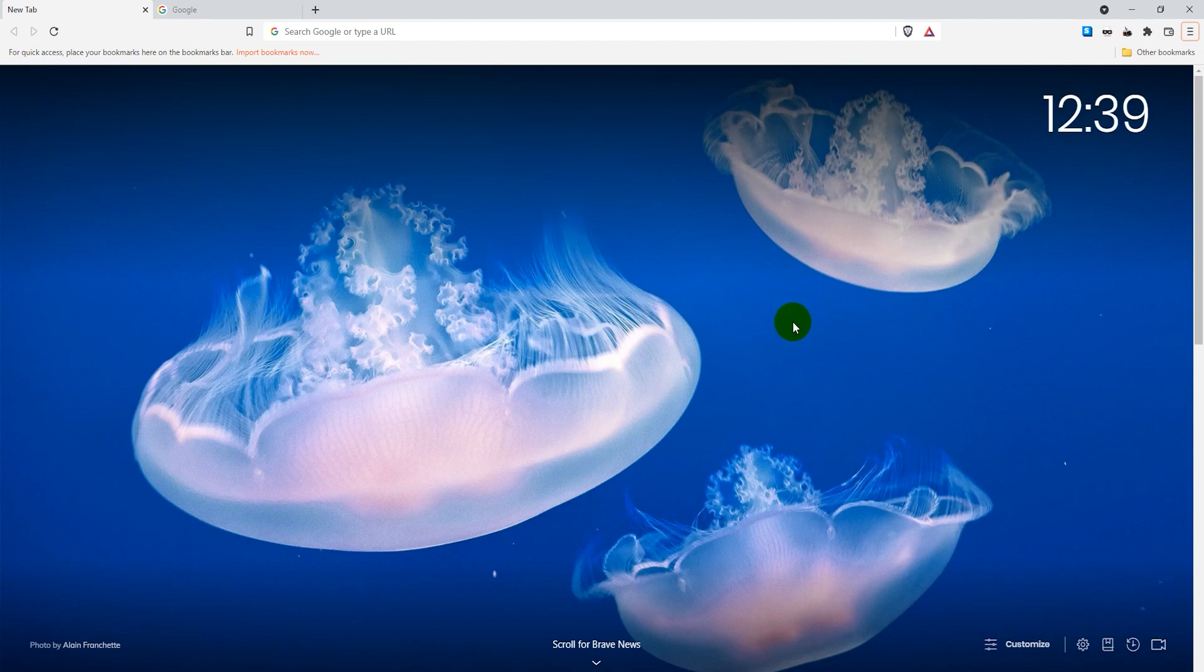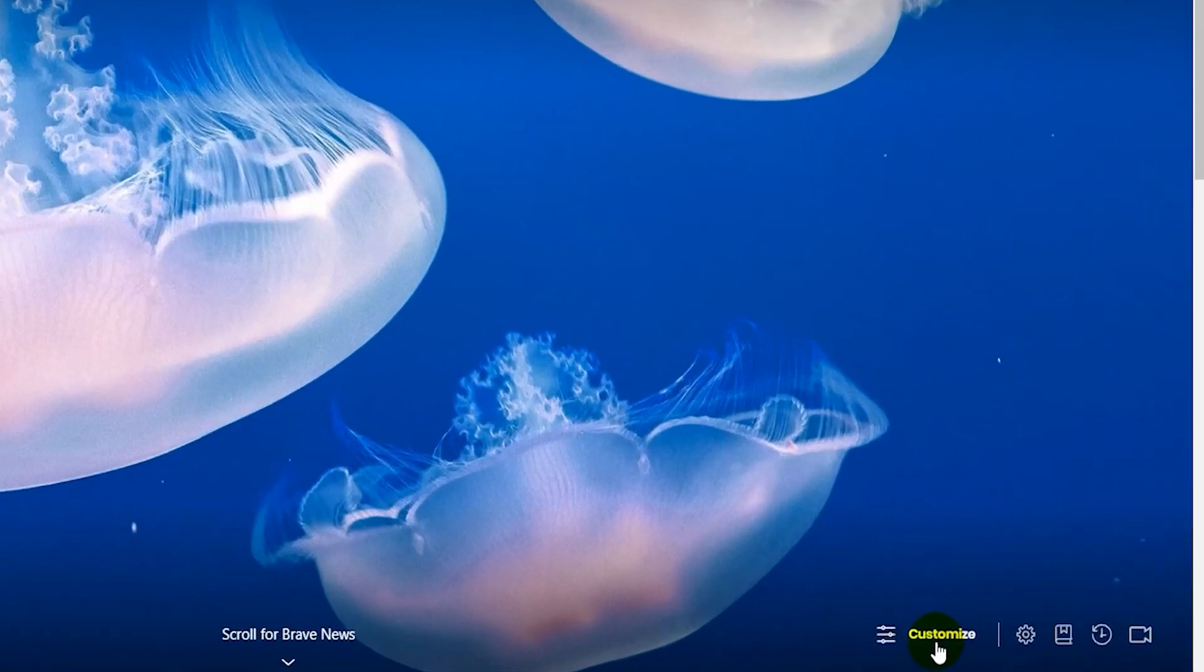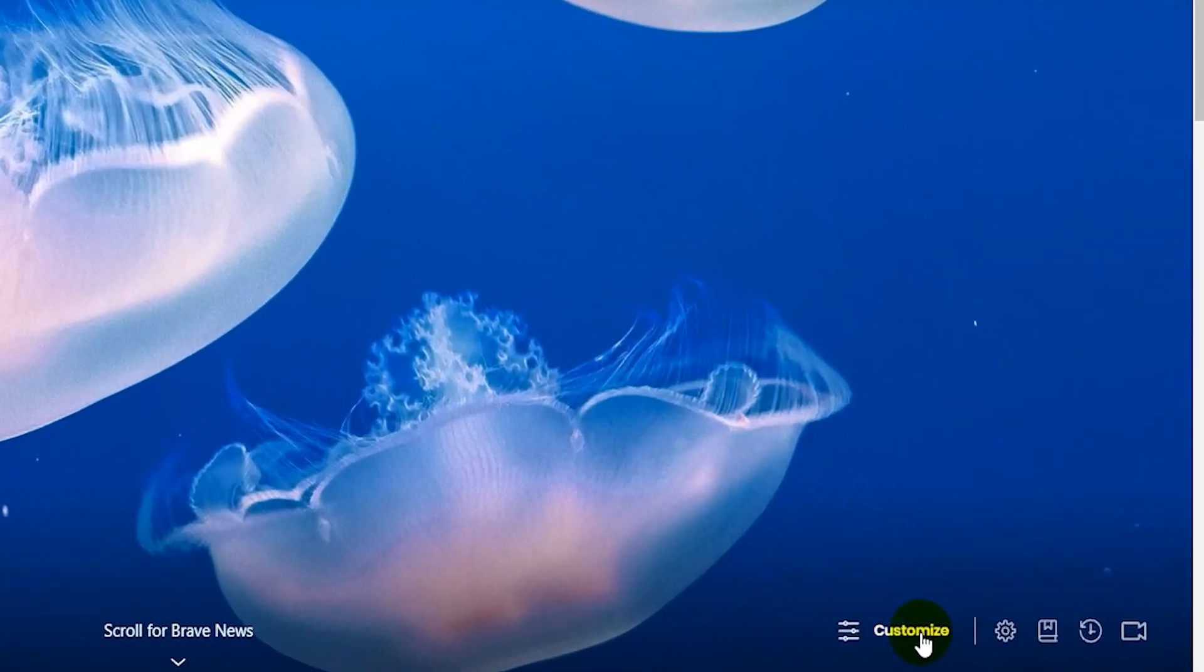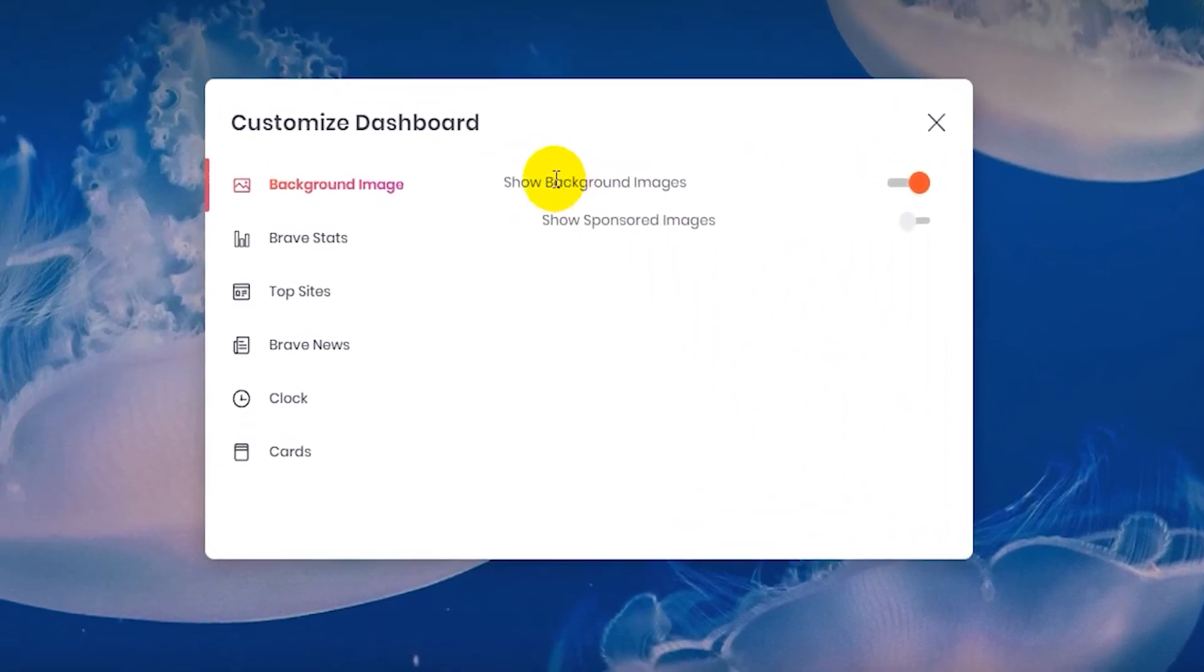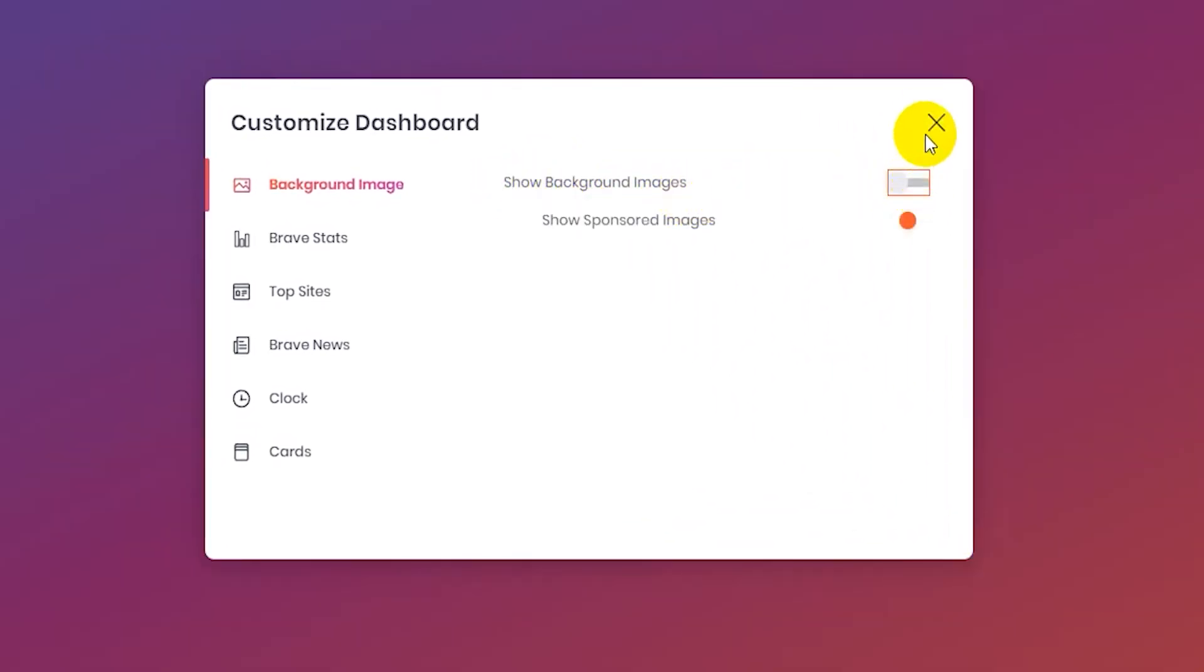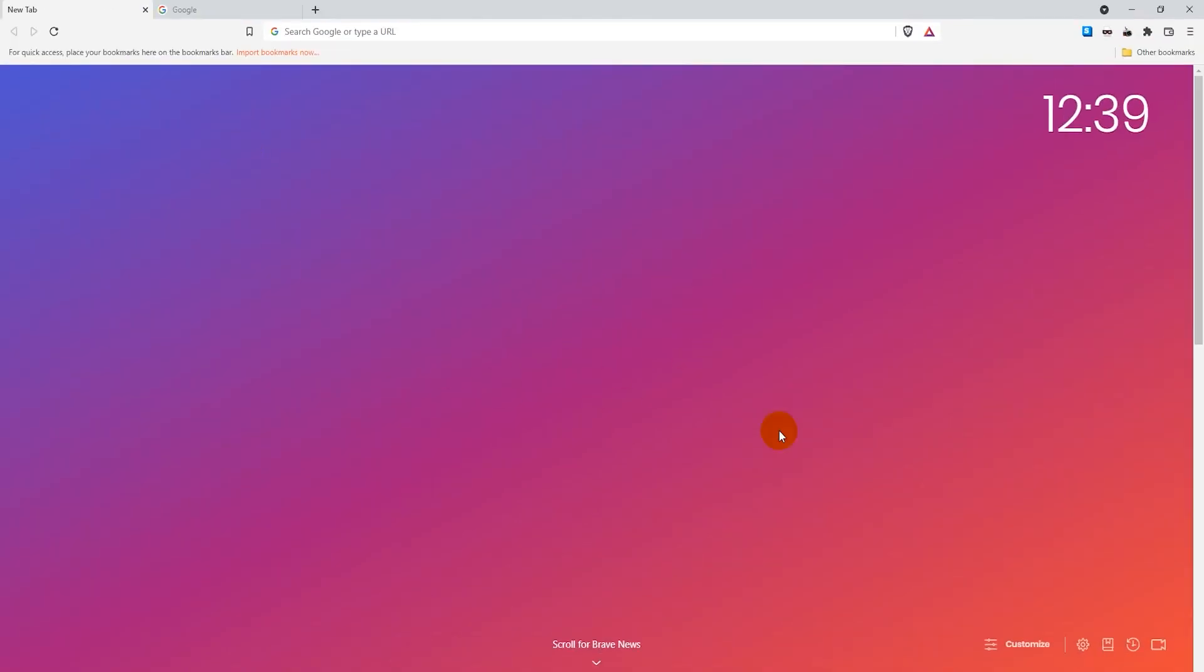In an empty tab, go down here where it says customize on the lower right, click on that, and where it says show background images just untick that. It'll change your background into this gradient background with the clock here on the upper right. Some of you may want this, but others may want to have a custom background.